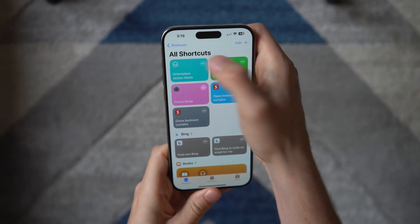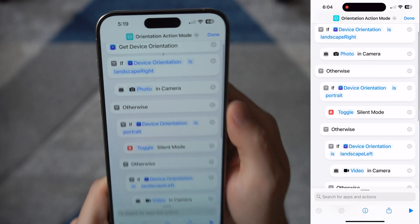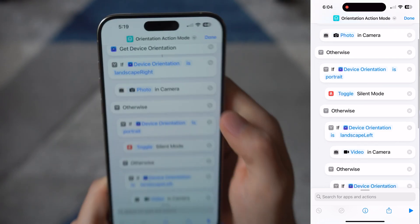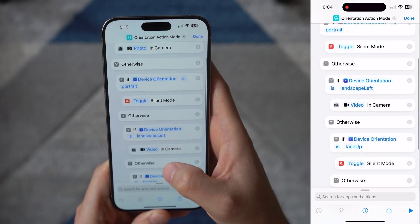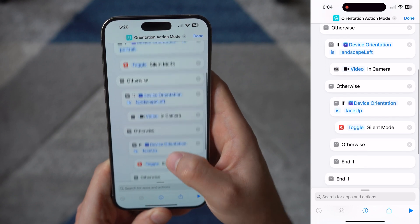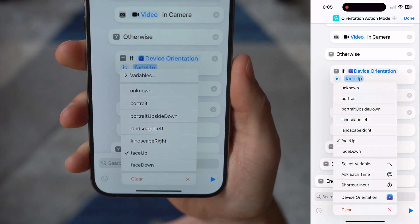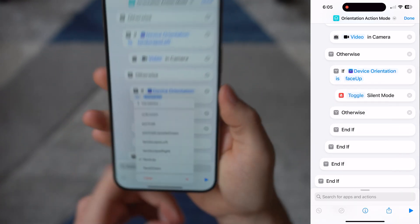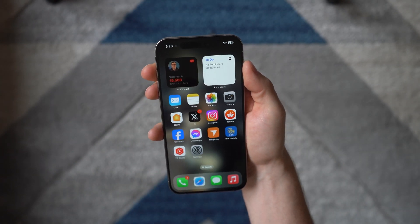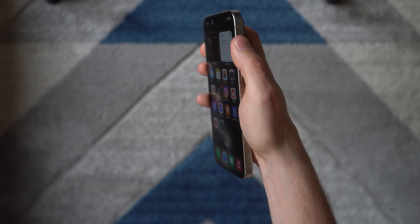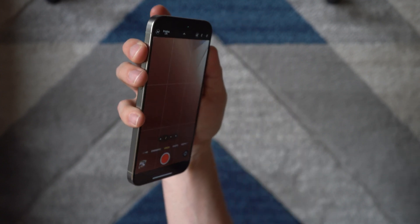Use the shortcut template provided to get started. This says: get the device orientation, then if the orientation is landscape right, this section is where you change it to whatever you want to do — for example, open a specific app. Otherwise, if the device is in portrait mode, select your action. You even have other options like if the phone is upside down, face up, or face down. The sky's the limit for what you can assign. Now I can simply change the orientation of my phone and it's going to understand that and choose whatever shortcut I assigned.